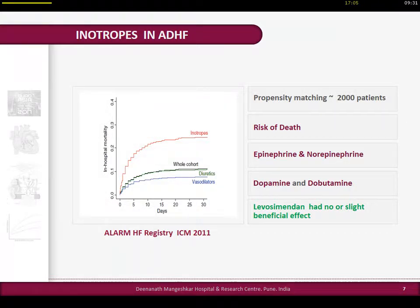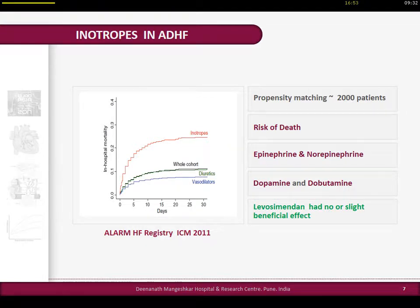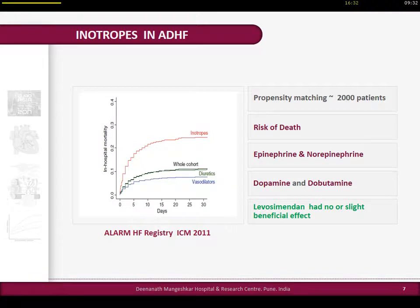This is Alexander Mebazaa's ALAM HFR registry, which showed after propensity matching of more than 2,000 patients that the risk of death was much higher with use of epinephrine and norepinephrine. There is a confound because only the sicker patients received those drugs. But if we adjust by propensity scoring, dopamine and dobutamine had less chance of death, while levosimendan was the drug with probably no adverse effect or slightly beneficial effect in acute decompensated heart failure.